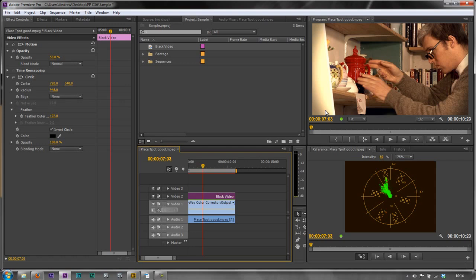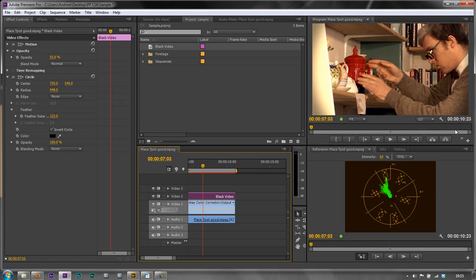But there is a better way of doing vignettes and in the next tutorial I'm going to show you the 8 point garbage mat and in fact there is a 16 point garbage mat to do the same thing but to create more of a custom vignette that stops us having this problem of actually eating into our actor, eating into the talent over here. And really we're very concerned about making this area a lot darker and leaving this area pretty much untouched.